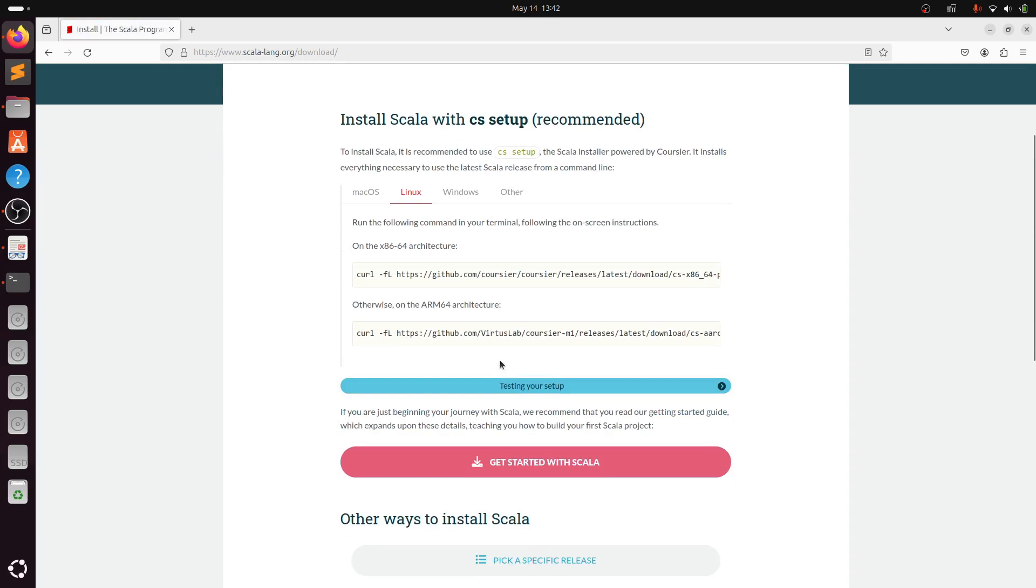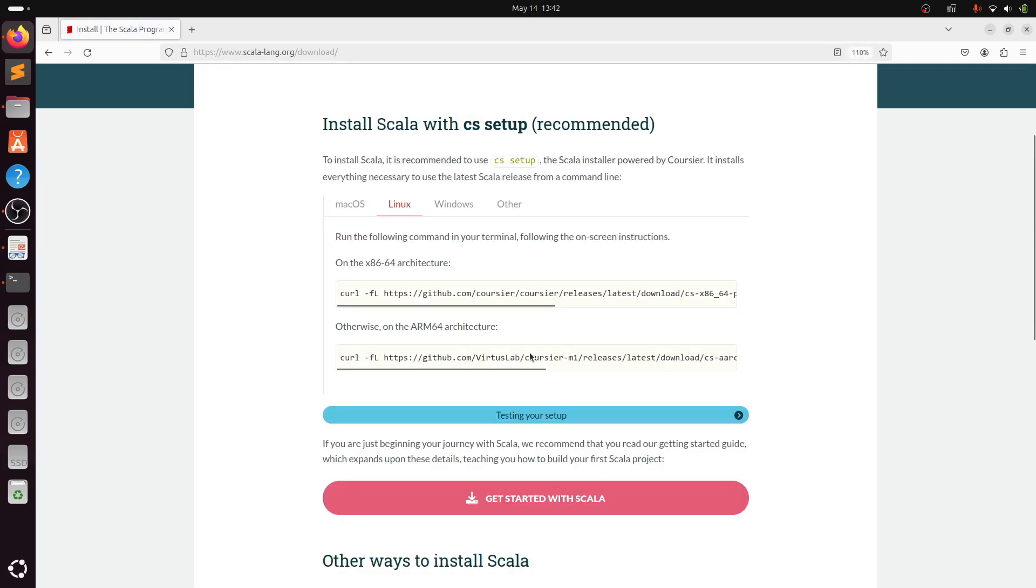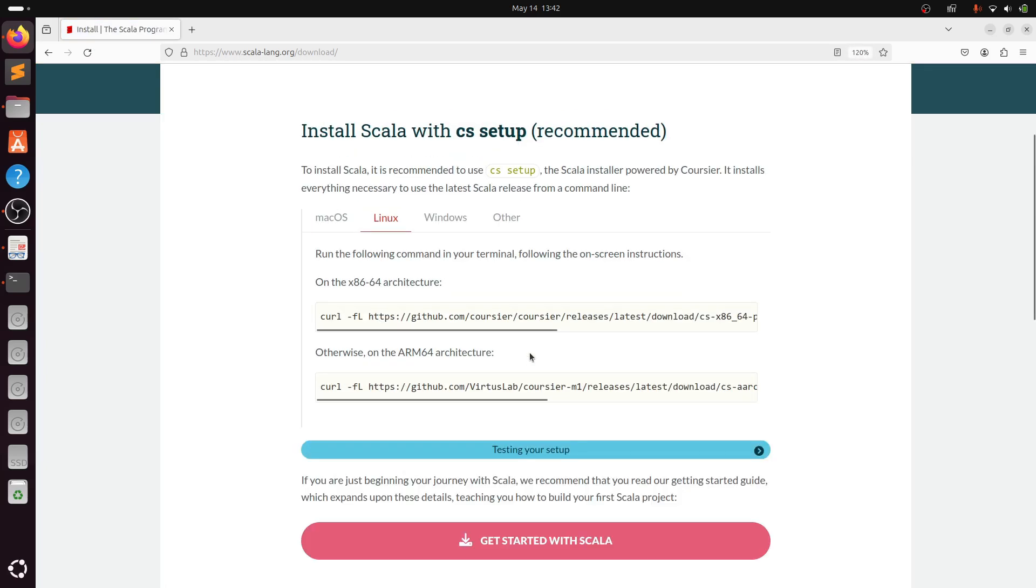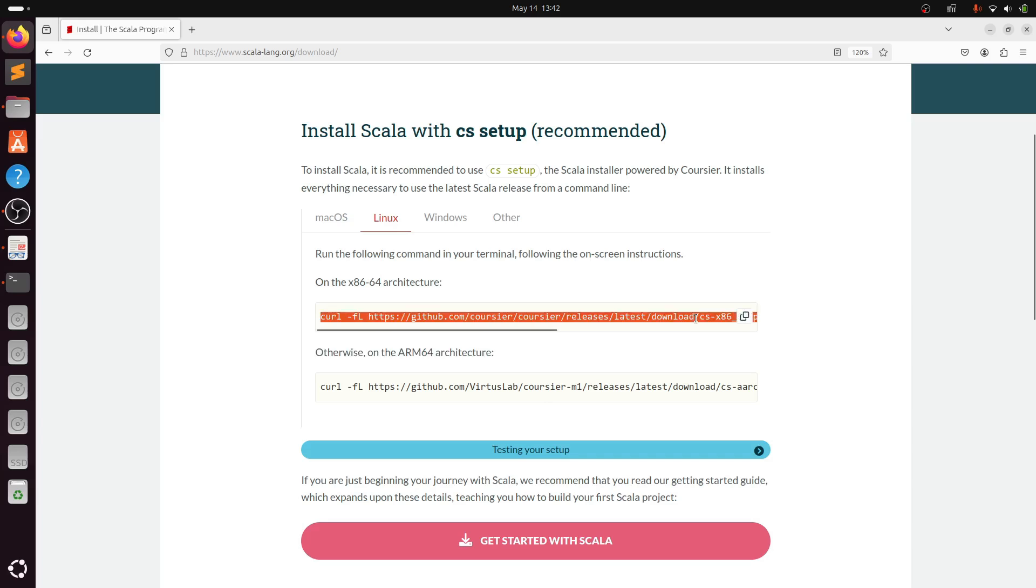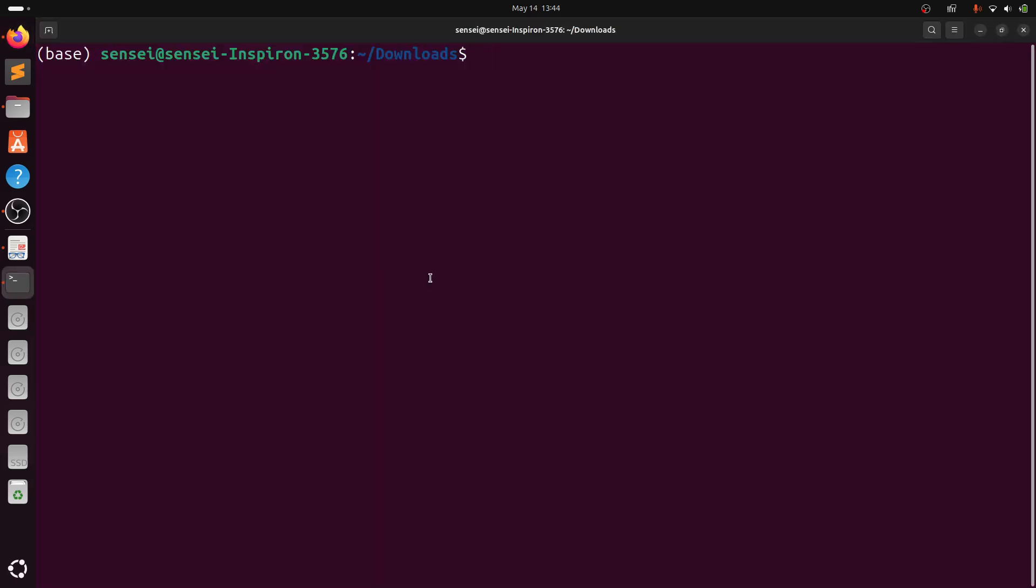In this Linux section, there are two architecture setups: one is x86_64 and the other one is arm64. Mine is x86_64, so I will be using the first link. If your machine is arm64, then copy the second one.